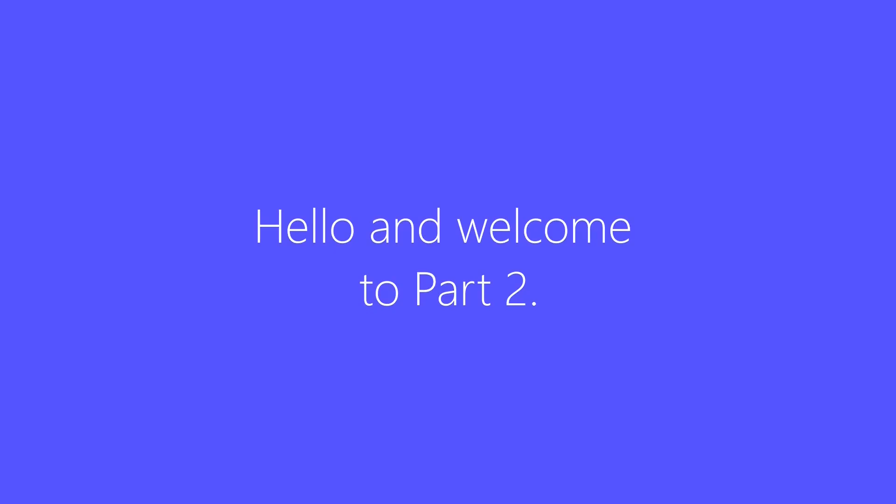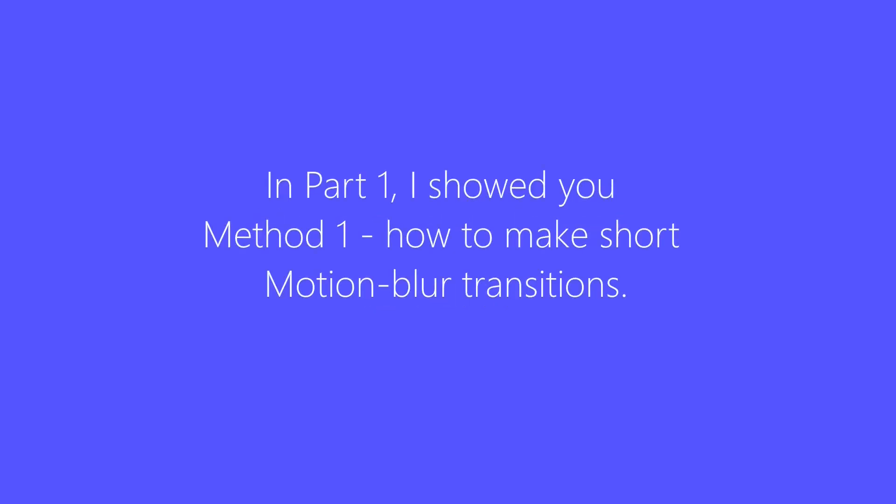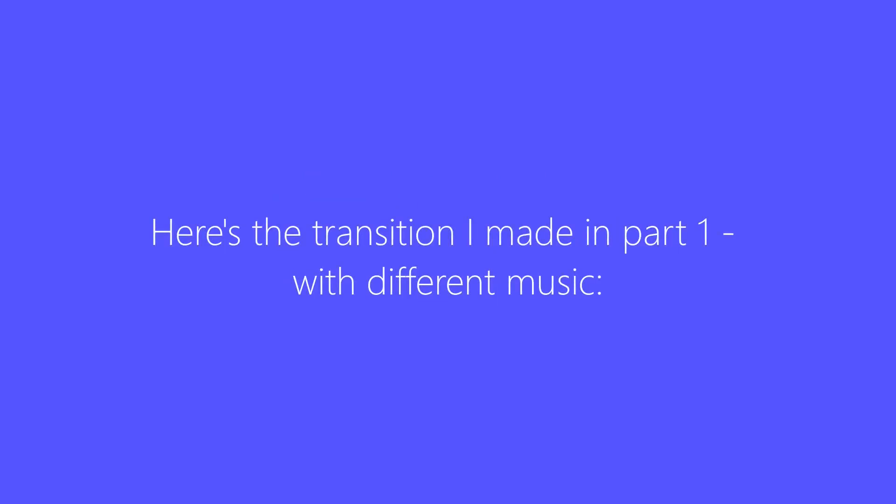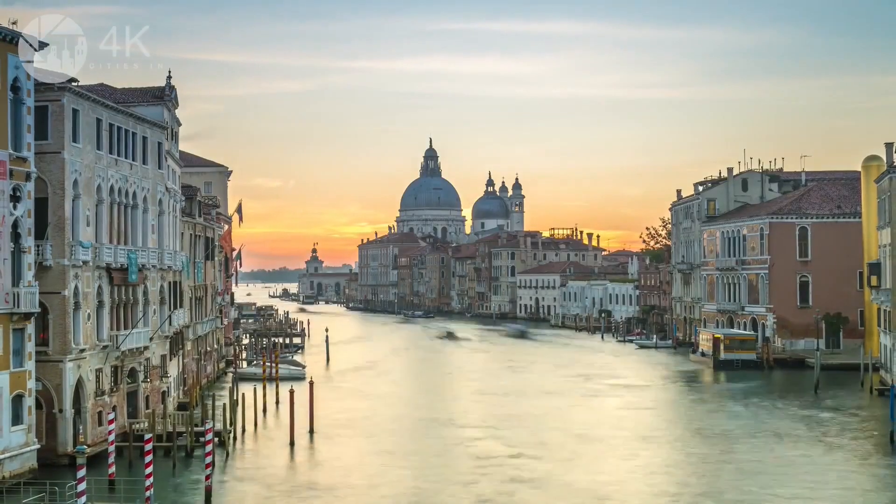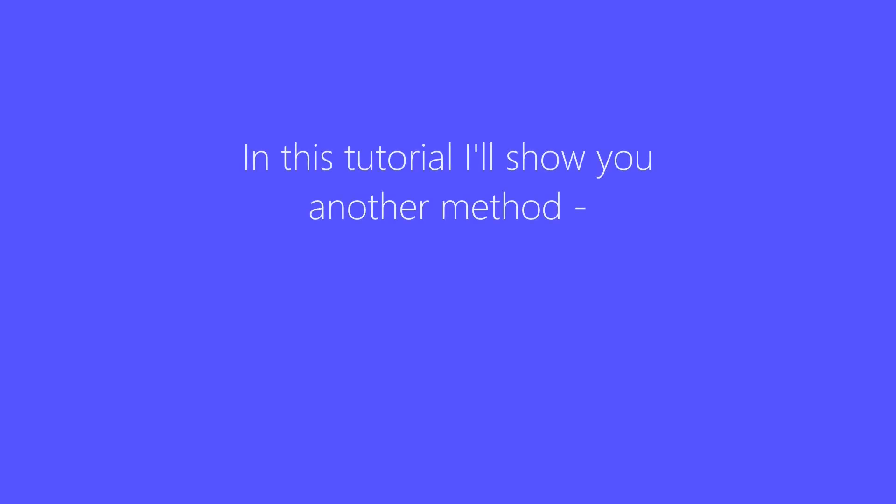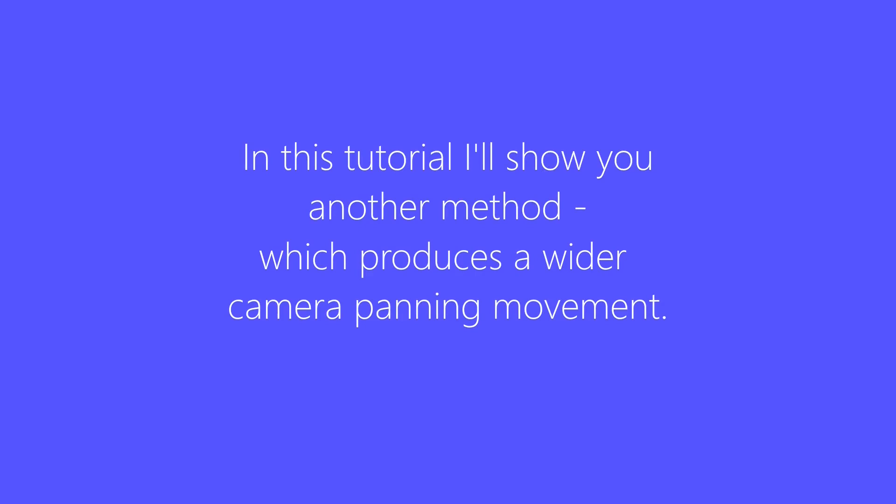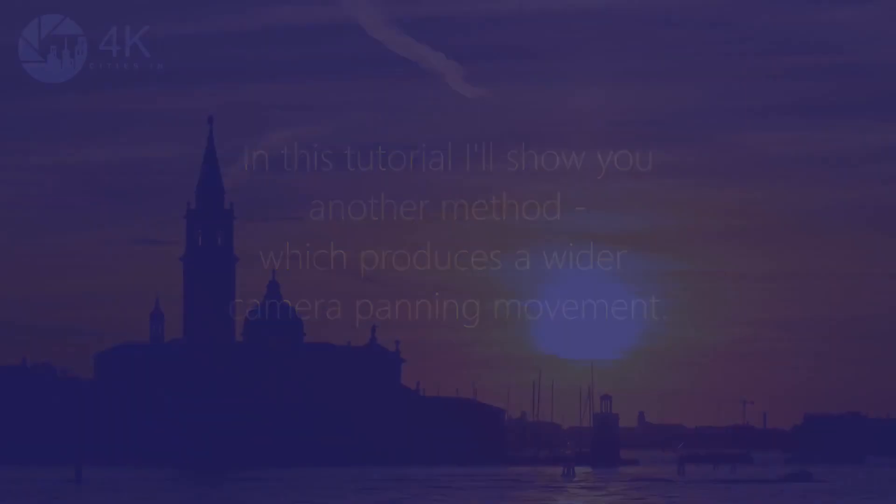Hello and welcome to part two. In part one I showed you method one how to make short motion blur transitions. Here's the transition I made in part one with different music. In this tutorial part two I'll show you another method which produces a wider camera panning movement.